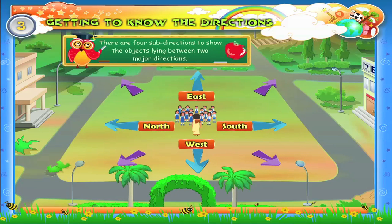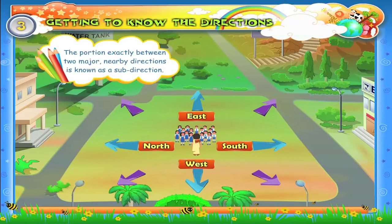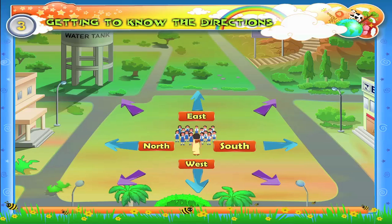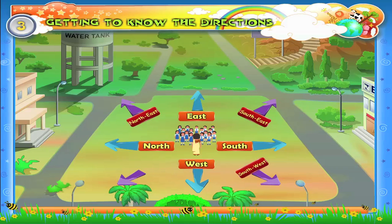There are four sub-directions to show objects lying between two major directions. What is a sub-direction? The portion exactly between two major nearby directions is known as a sub-direction. The portion between south and east is known as southeast. The portion between south and west is known as southwest. In the same way, the portion between north and east is known as northeast, and the portion between north and west is known as northwest.